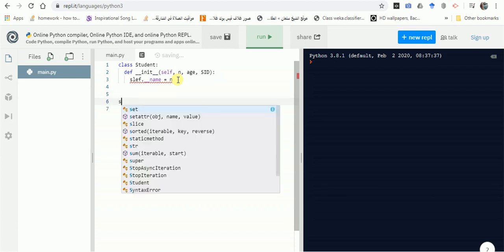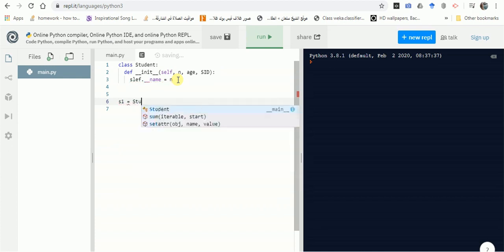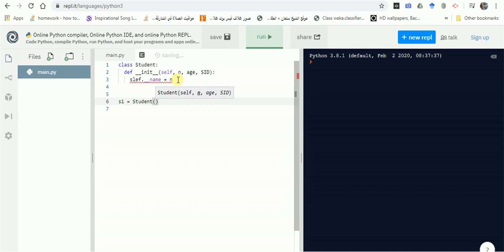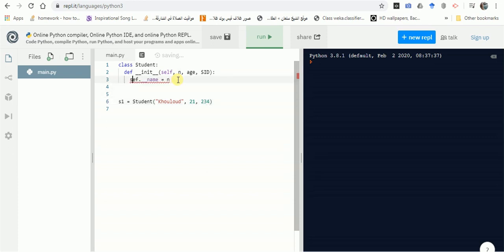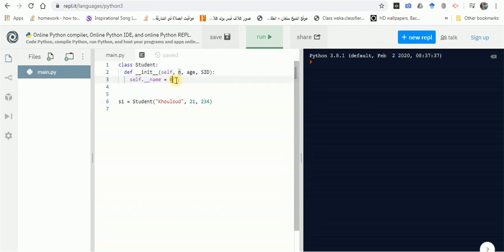To understand this, let's look at the user side. You would write: student1 = Student('name', age, 234) — passing three values: name, age, and student ID. When student1 is created, Python internally calls the init function, and name will be updated to the value passed in.